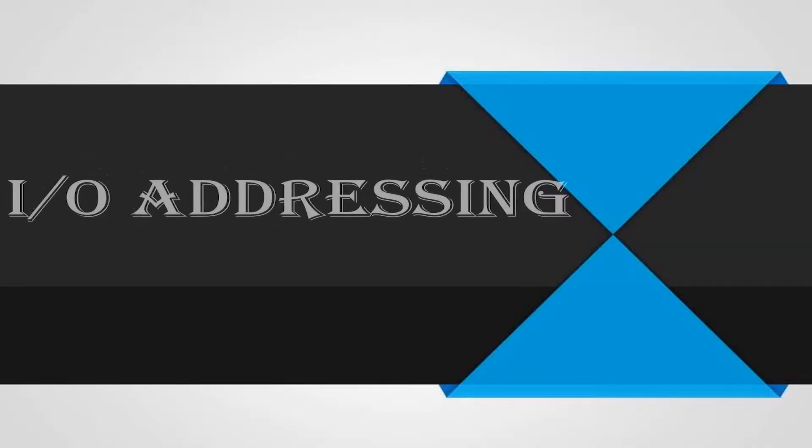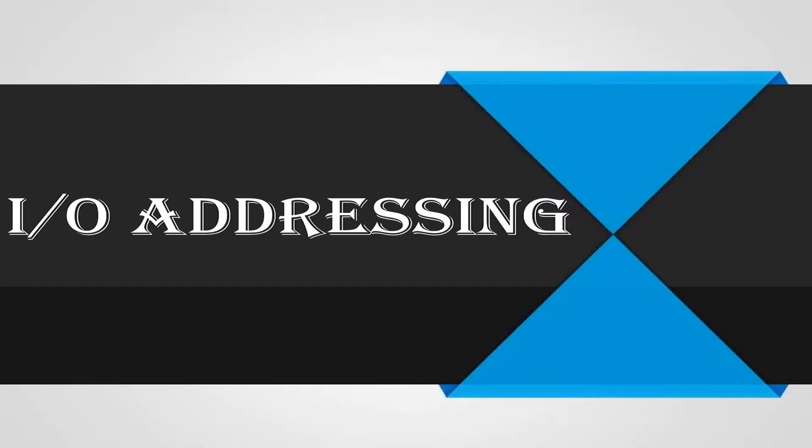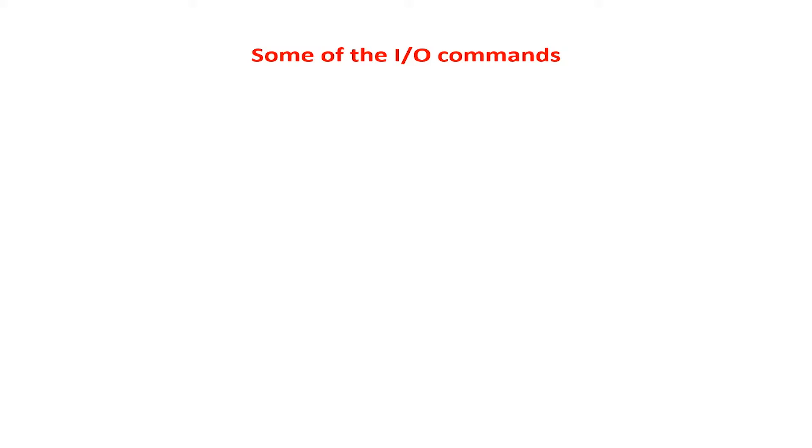Input Output Addressing. Hello students! As we have studied the introduction to input output devices,